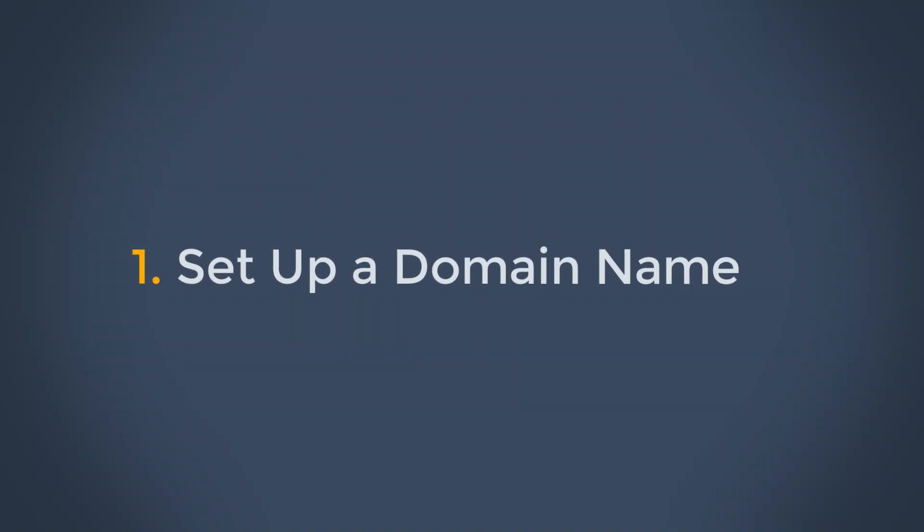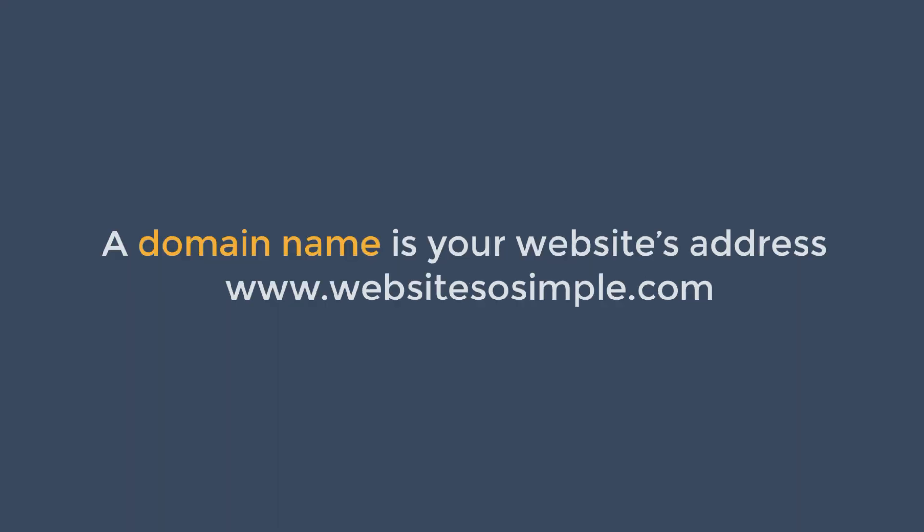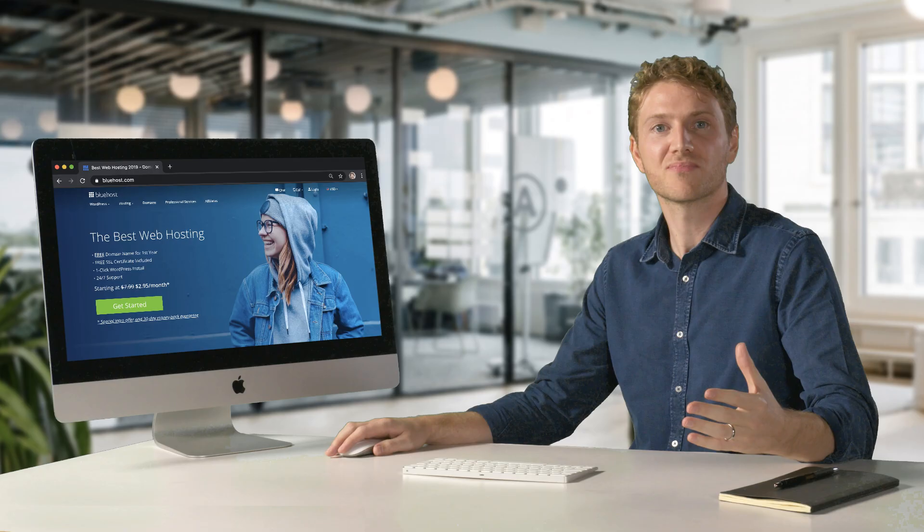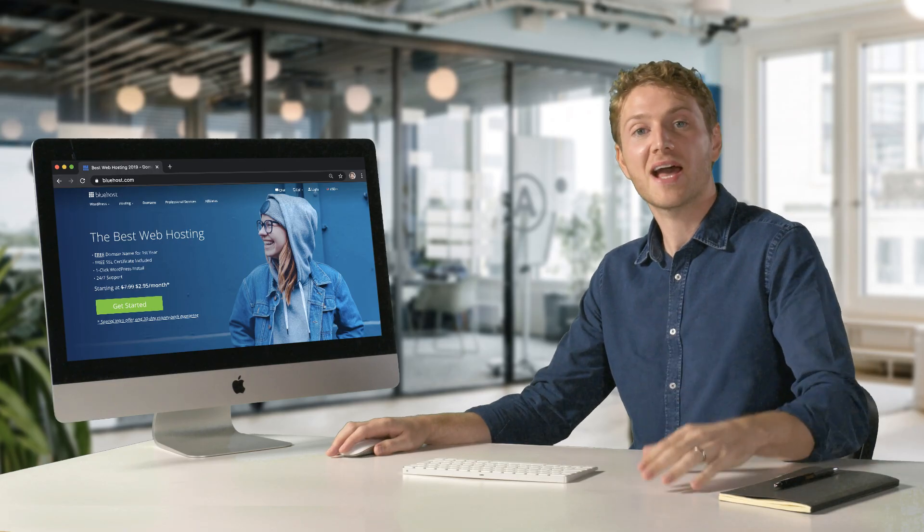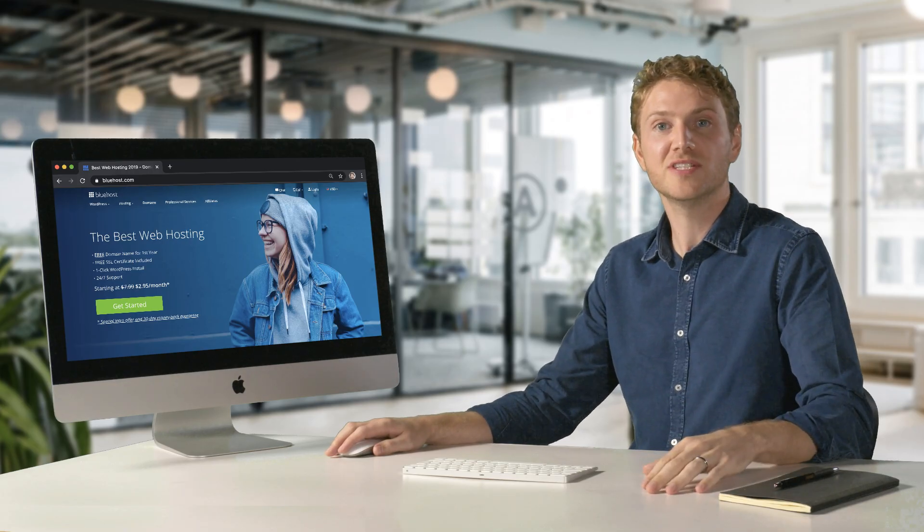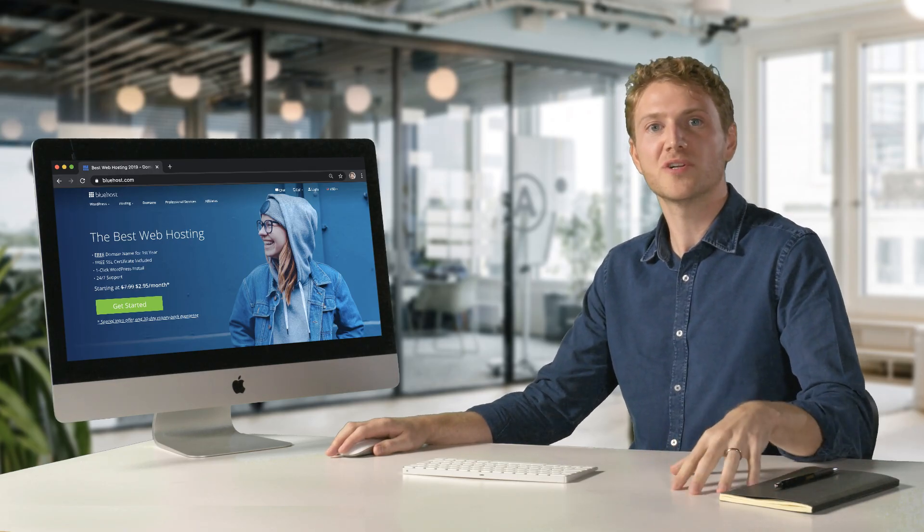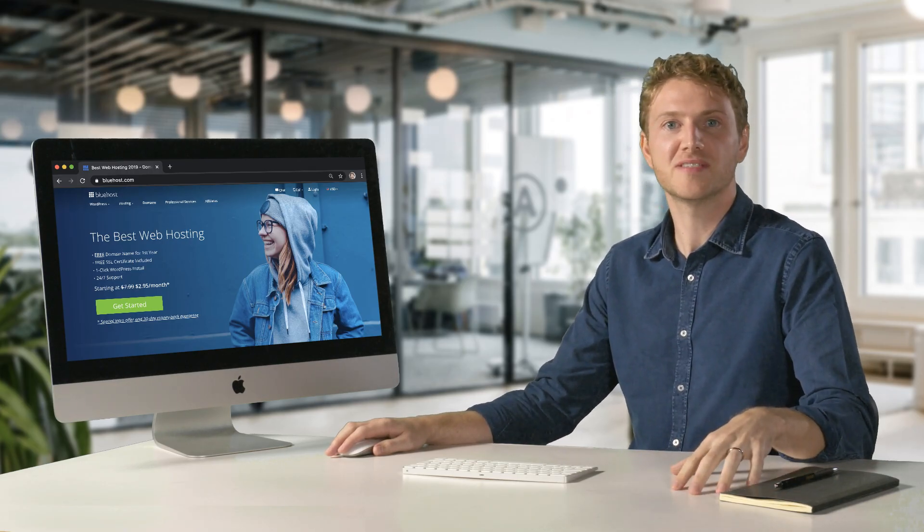Step one is to set up your domain name. A domain name is your website's address like WebsitesSoSimple.com. If you don't have a domain, you'll need to get one in order to set up your business email.